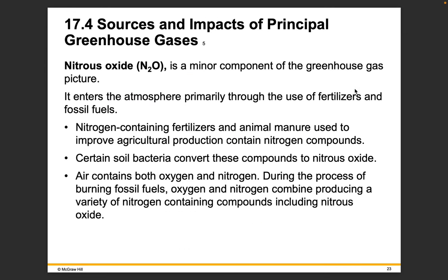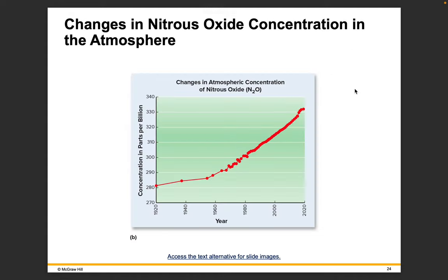Nitrous oxide is a minor component of the greenhouse gas picture. It enters the atmosphere primarily through the use of fertilizers and fossil fuels. Nitrogen-containing fertilizers and animal manure are used to improve agricultural production, and some soil bacteria can convert nitrogen compounds into nitrous oxide. During the burning of fossil fuels, oxygen and nitrogen combine to produce a variety of nitrous oxides. A graph shows that nitrous oxide concentrations in the atmosphere have been trending upward over time.